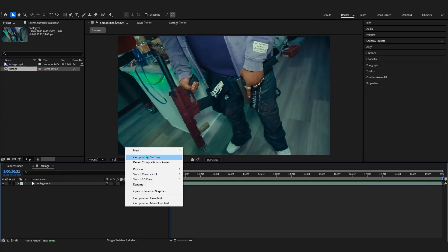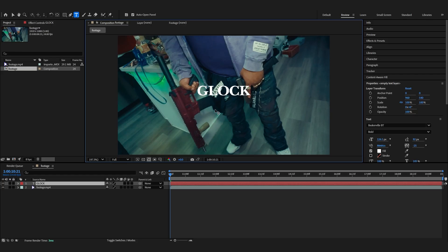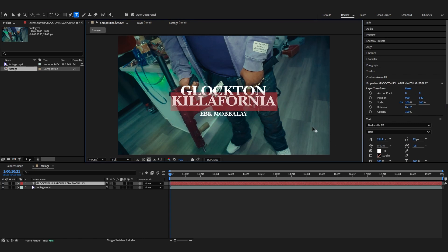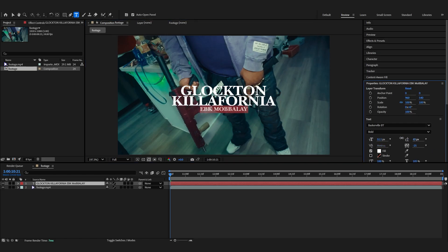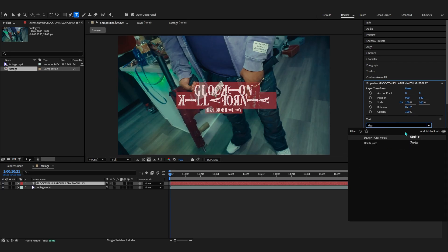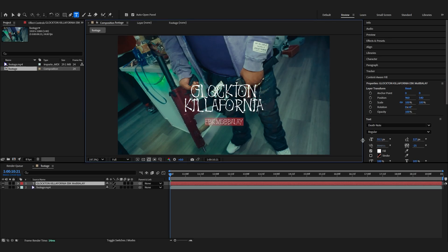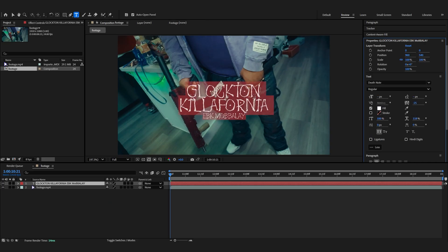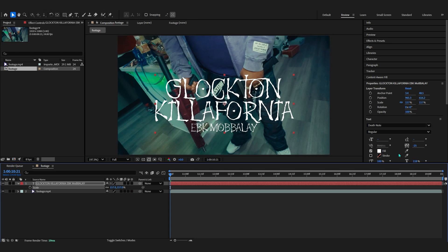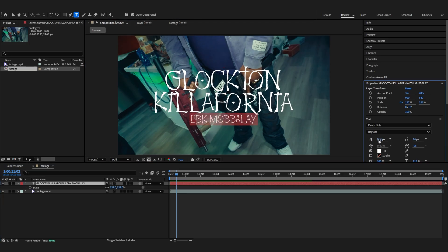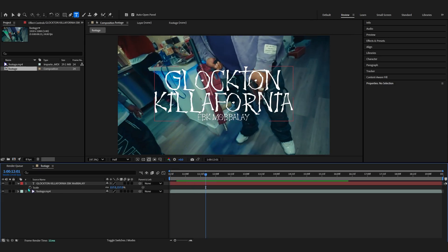First we're gonna start by creating a text layer and write down your title. I'll be writing 'Glockton California' and 'EBK Mobile' as the artist name. I'm setting the font to Death Note — I found this really cool font on Font101, it looks really cool. You can widen it a little bit, scale it up, bring it to the middle, go to Align and center it. So to start off we have a 2D title, and I'll lower it down just a little bit — somewhere around there — that looks super cool.